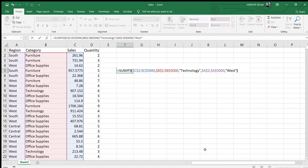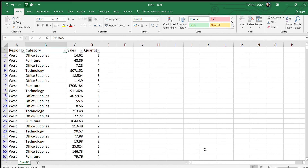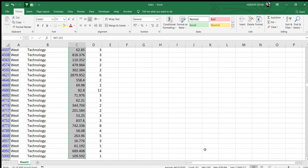We close the bracket and get an answer of 123,868. To verify, we apply a filter using Ctrl+Shift+L, then filter for West region and Technology category. The filtered total confirms the answer is 123,868, so our formula is correct.